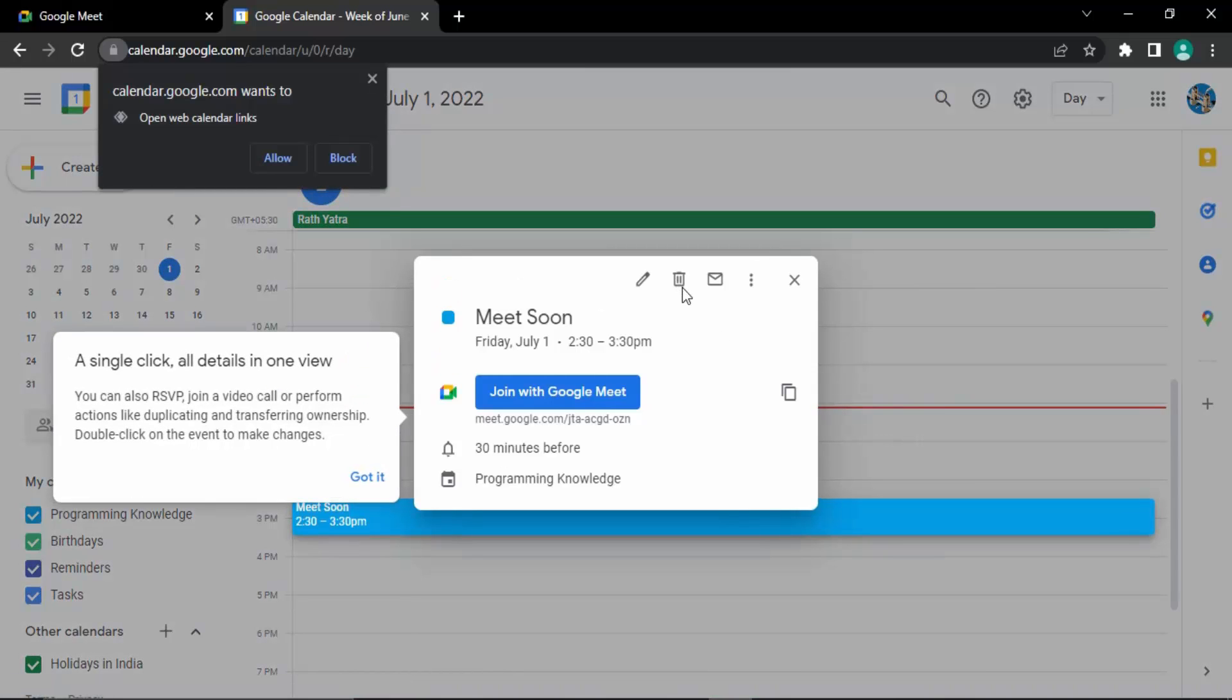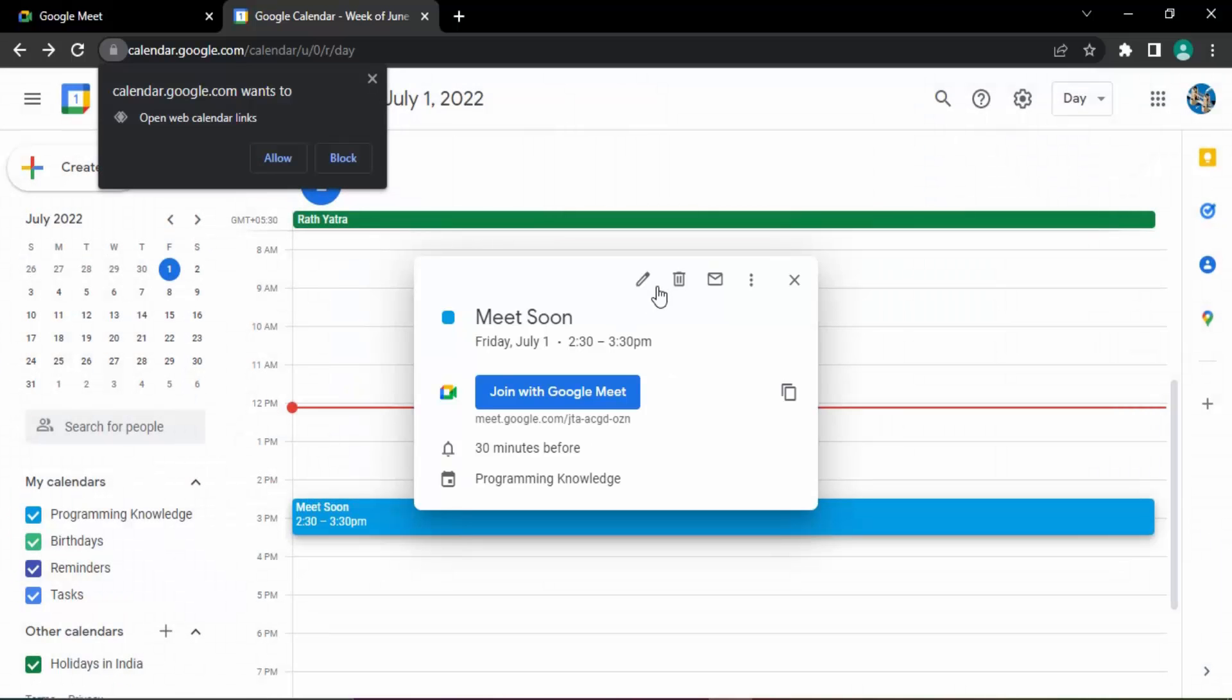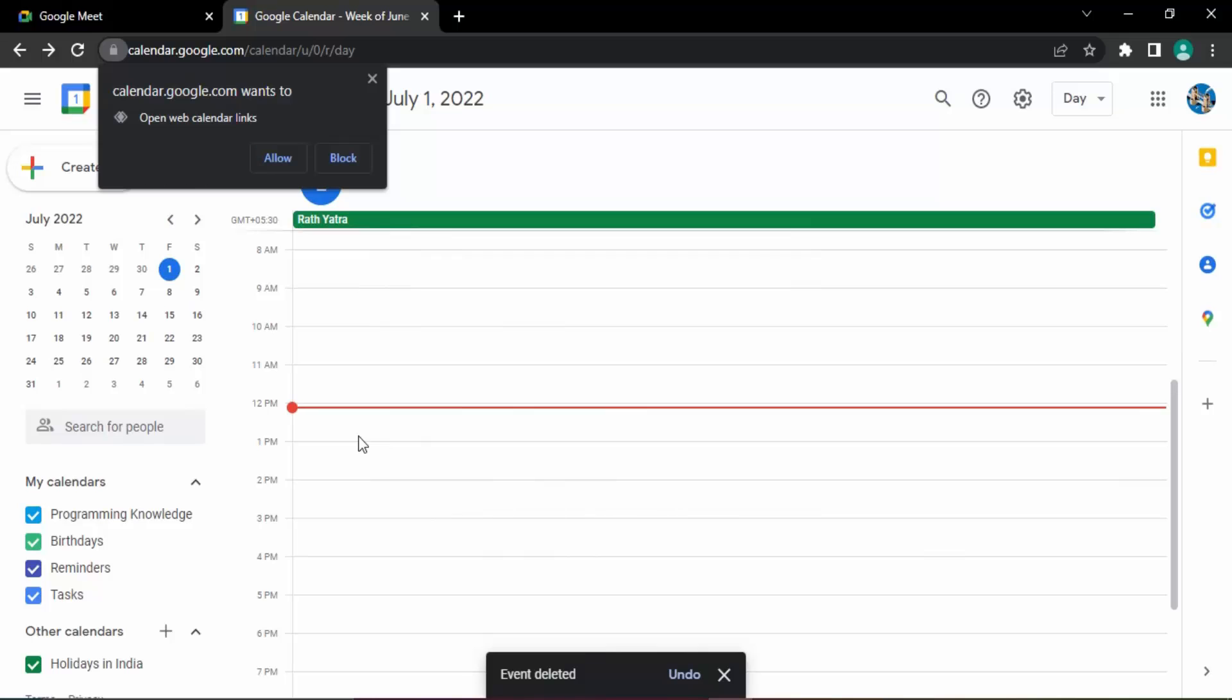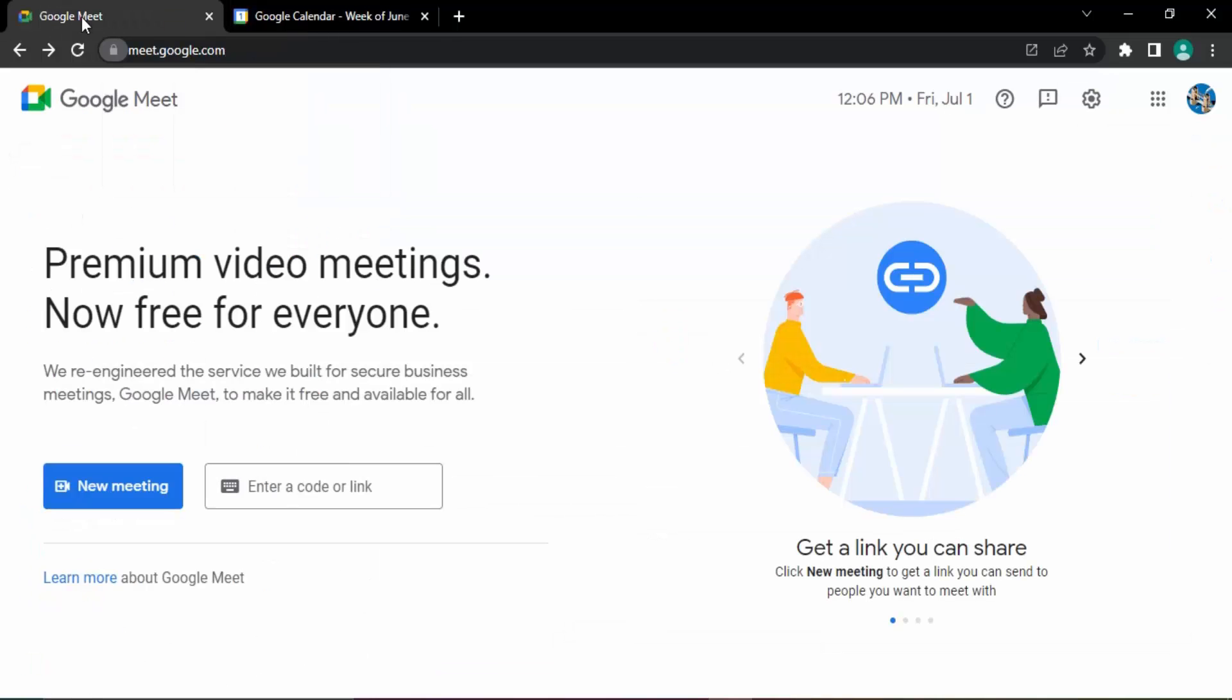And here you will get the option to edit it or to delete it. So I want to delete this event, just click on delete and that event would be deleted. If you go back to your Google Meet, then you see that the meeting has been deleted.